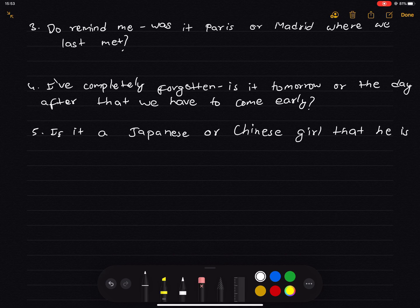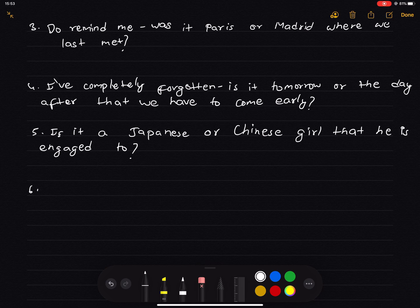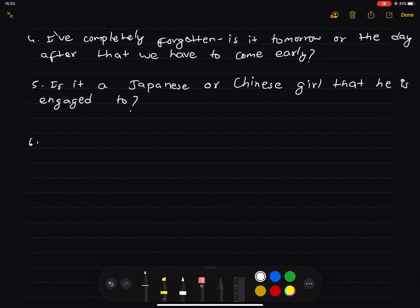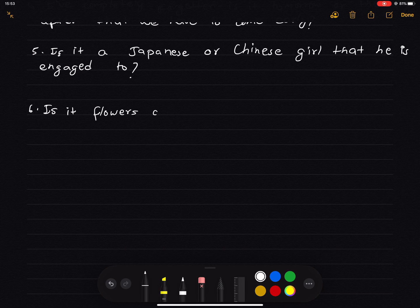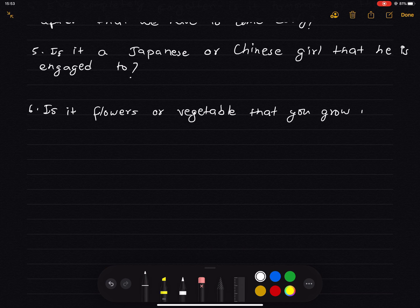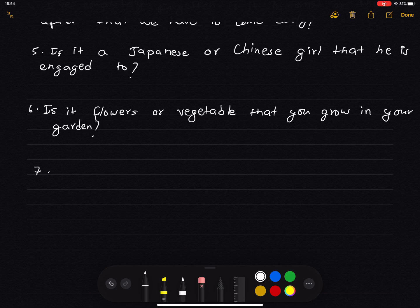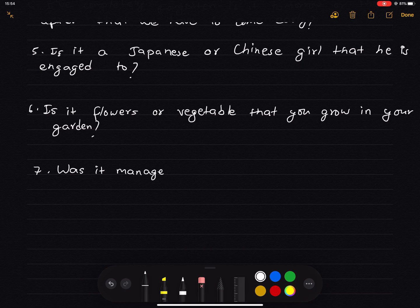He is engaged to a Japanese girl. Number 6: 'Do you grow flowers or vegetables in your garden?' becomes 'Is it flowers or vegetables that you grow in your garden?' Number 7: 'Did you want to speak to the manager or assistant manager?' becomes 'Was it the manager or the assistant manager that you wanted to speak to?'